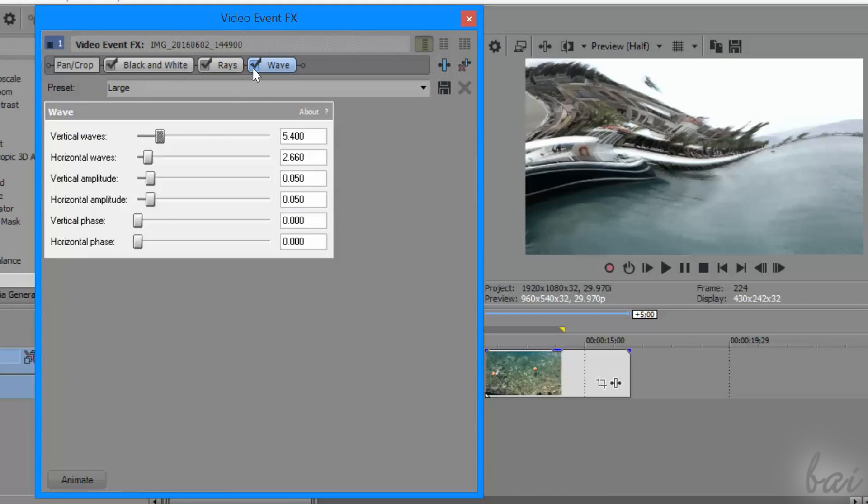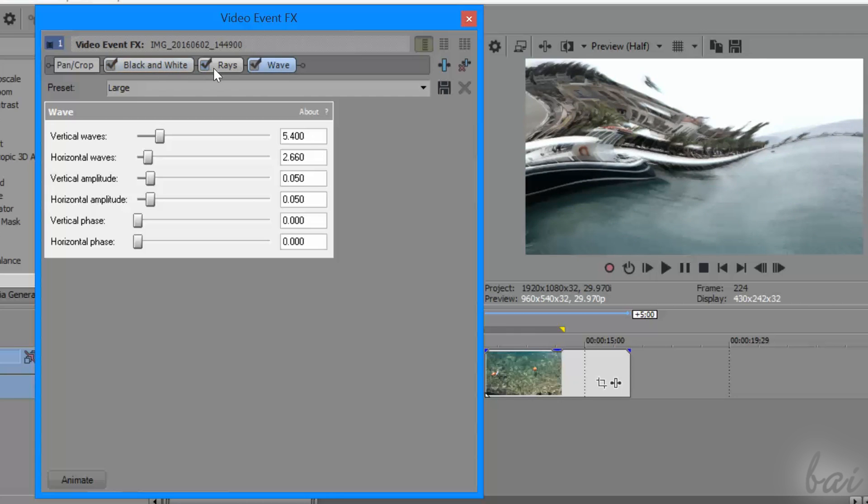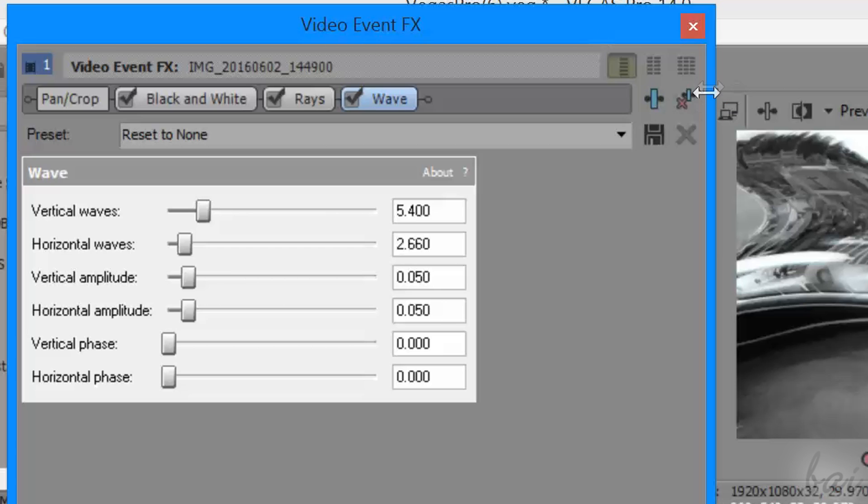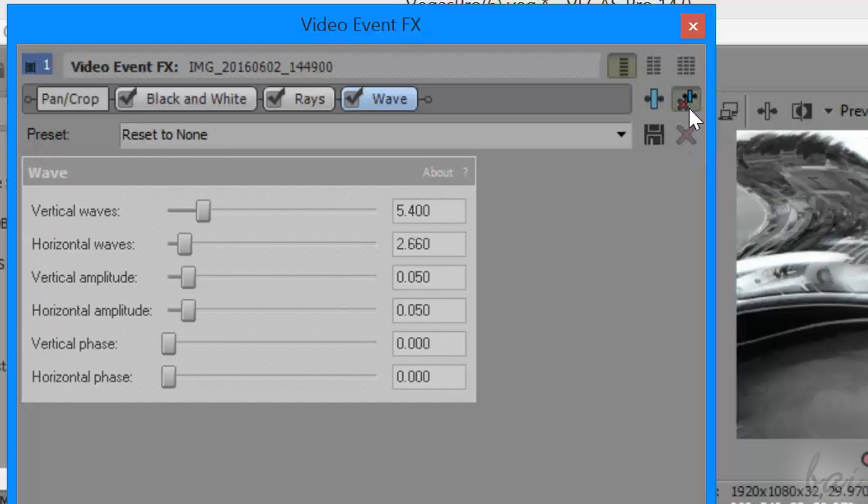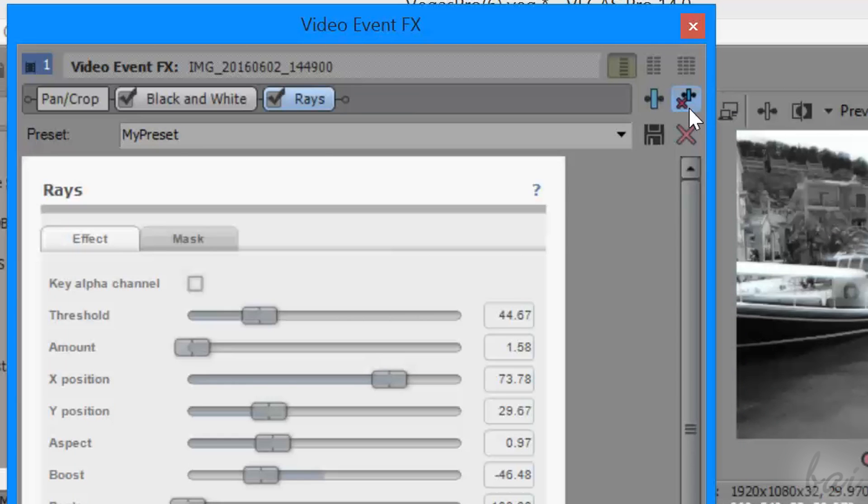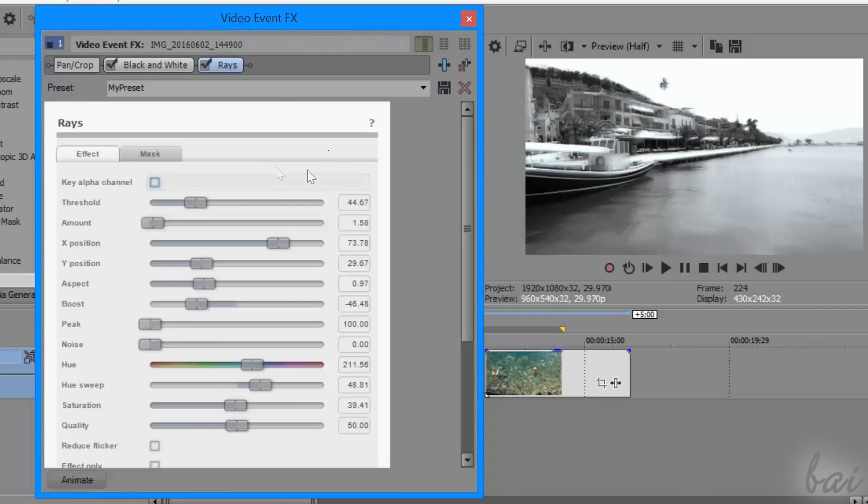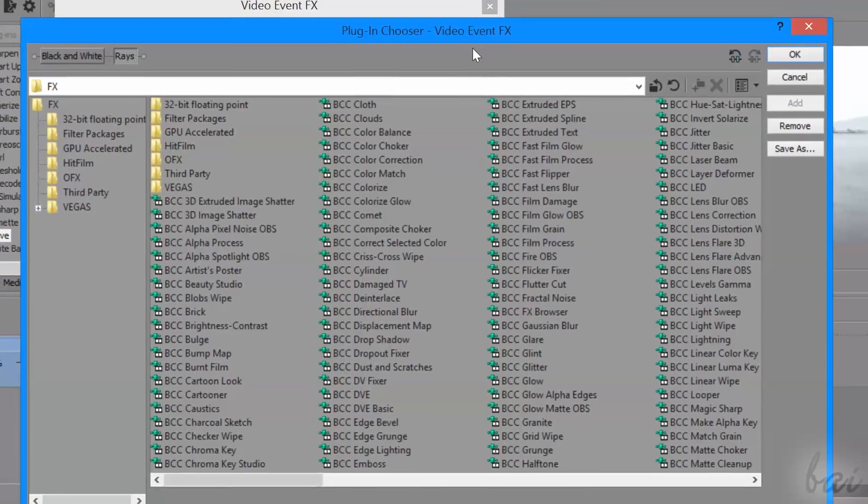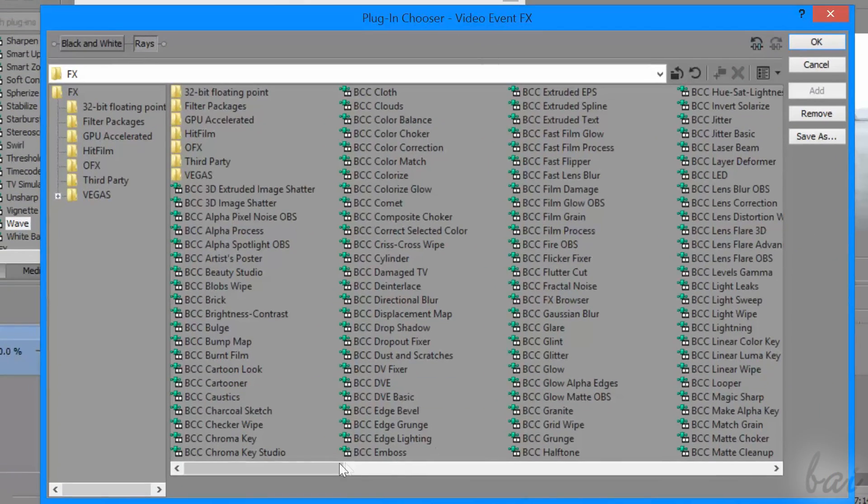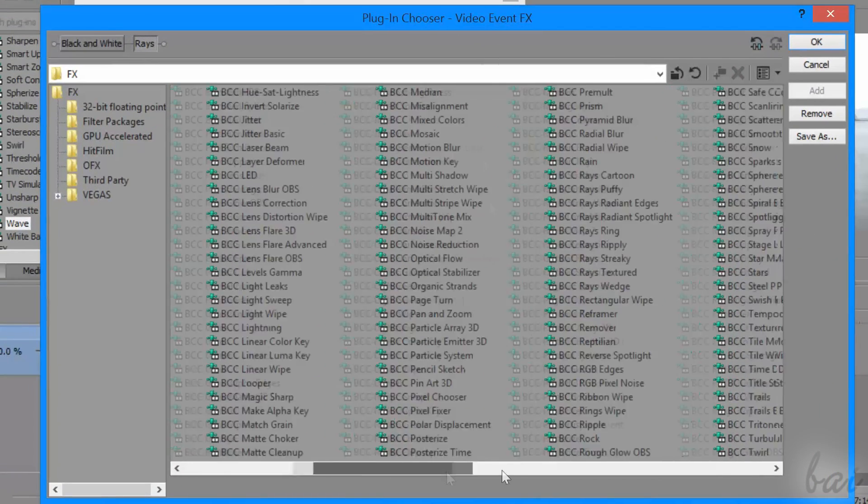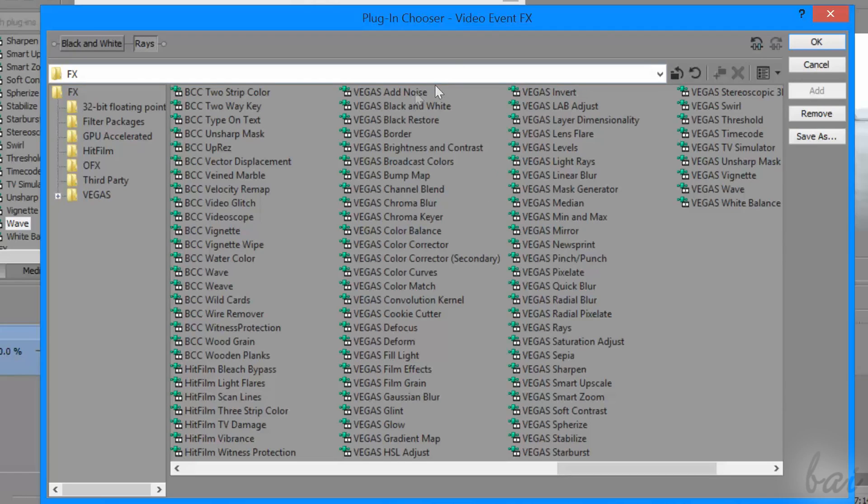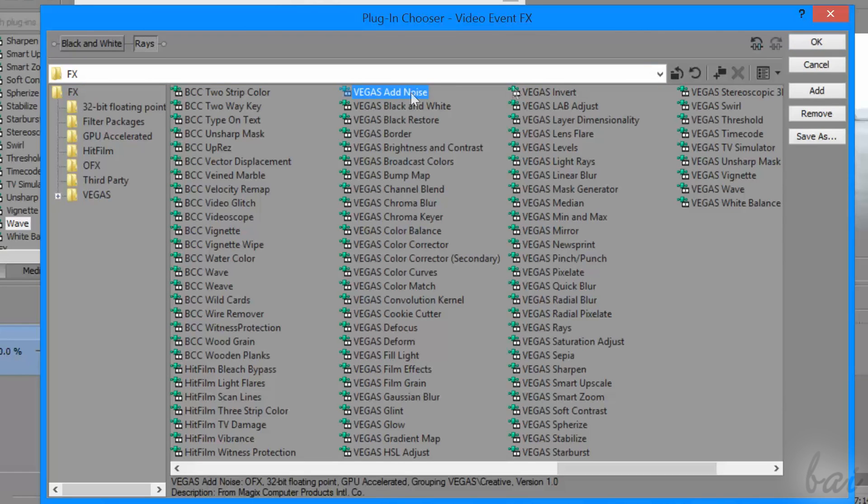Also, you can enable or disable an effect by checking and unchecking it, or remove it from the clip by selecting it and going to Remove Selected Plugin. To add new effects to the chain, you can use Plugin Chain on the right, choosing inside the whole list, and going to Add, and then to OK to apply.